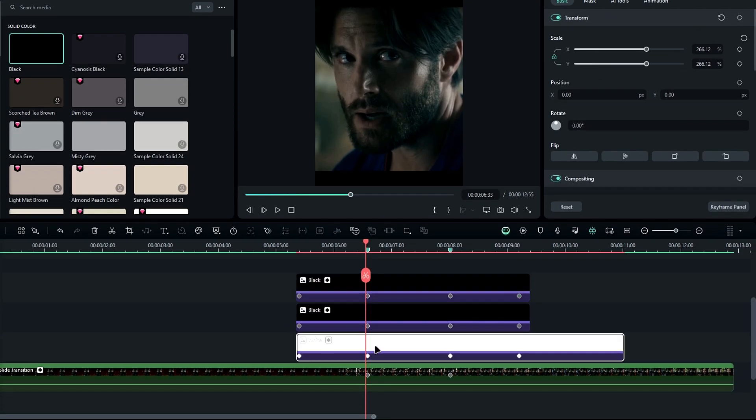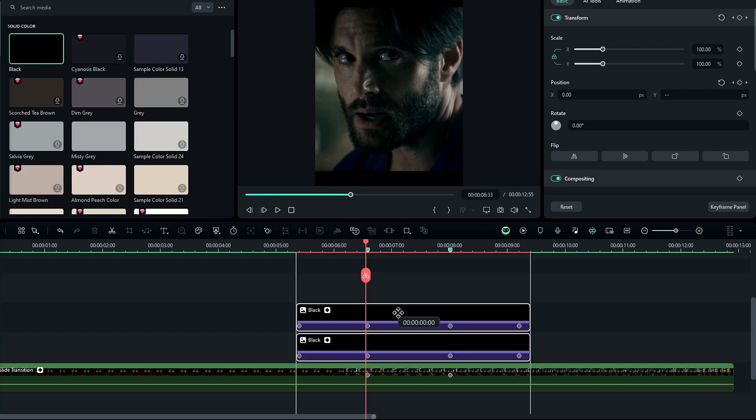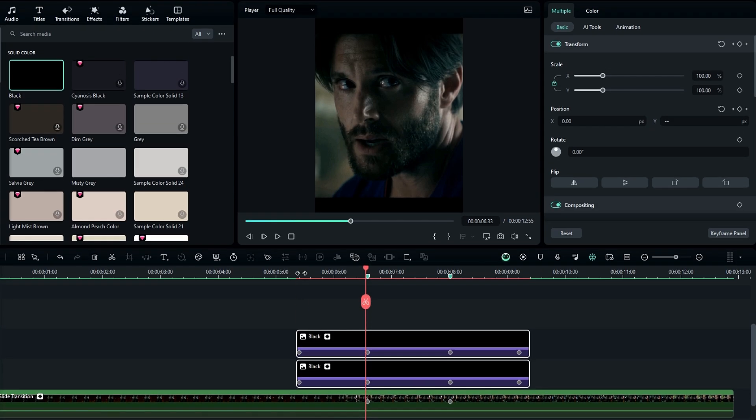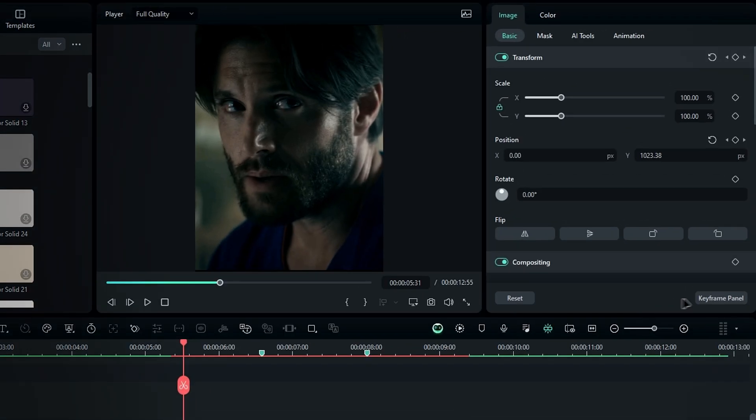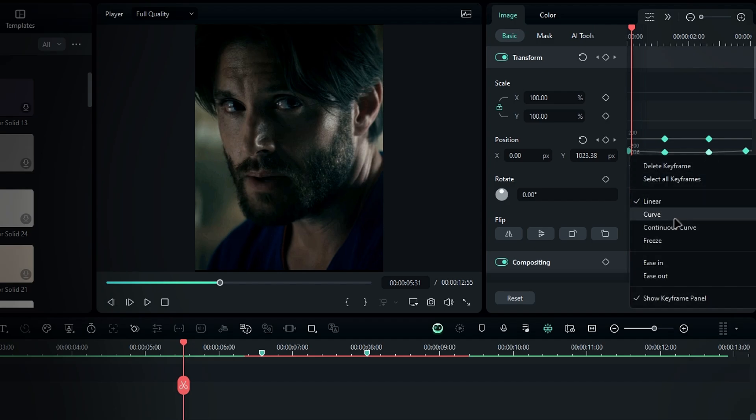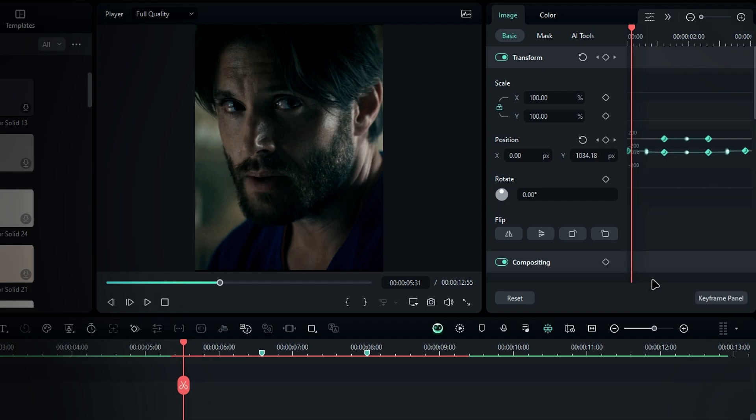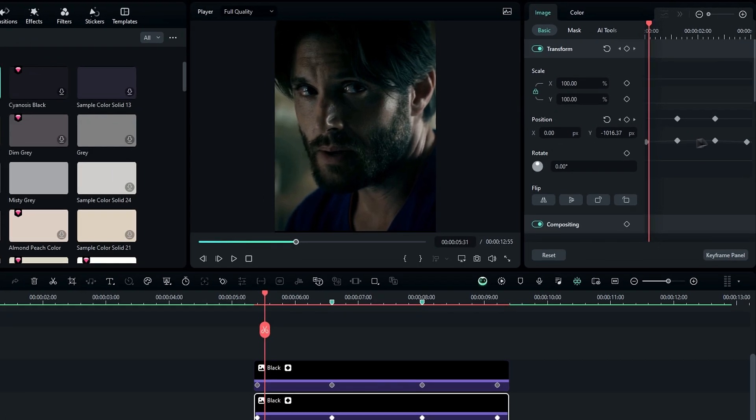At the end, remove the white layer. Next, adjust the keyframes. Go to the keyframe panel, select all keyframes, and apply the ease-out graph. Repeat this for the other black layer.